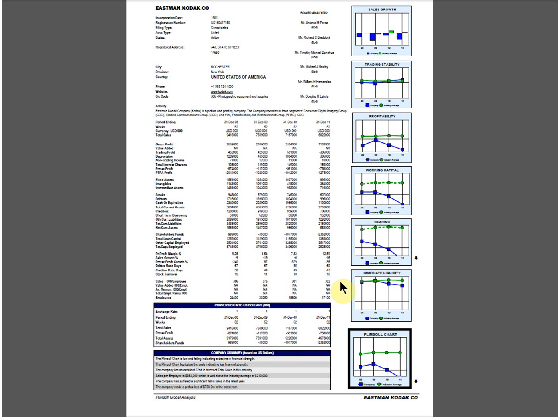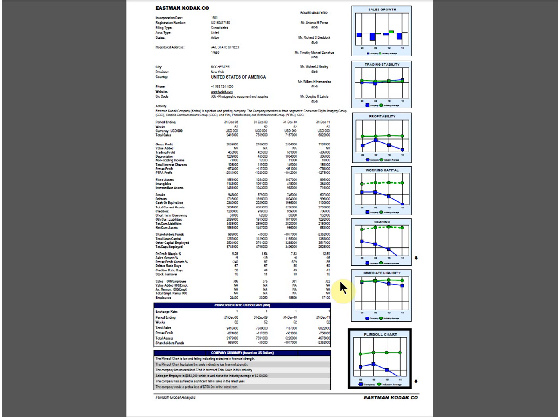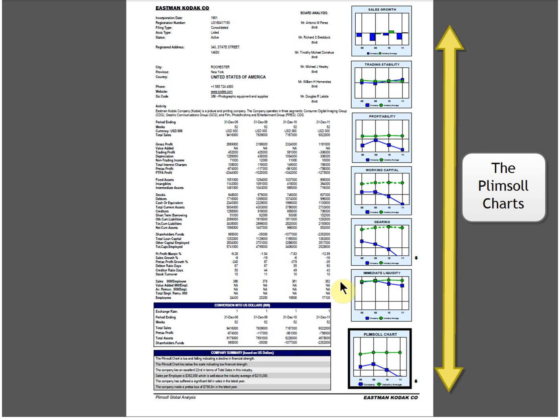The purpose of this video is to help you understand the Plimsoll analysis. Each company is analyzed through the Plimsoll model. Key to the model are the charts.